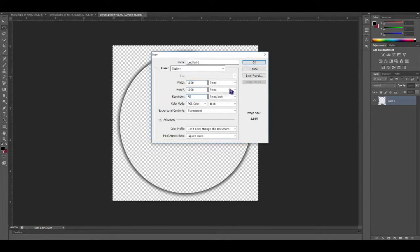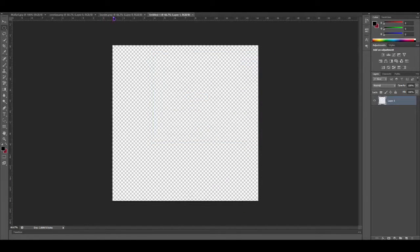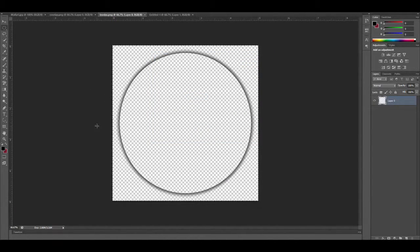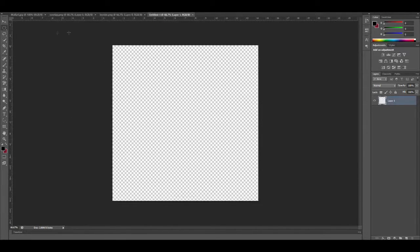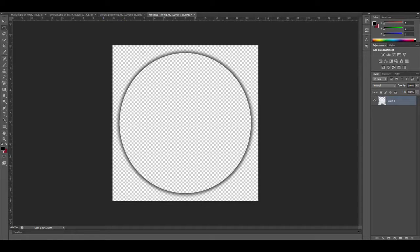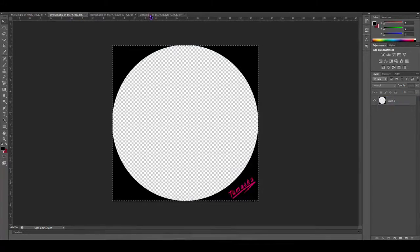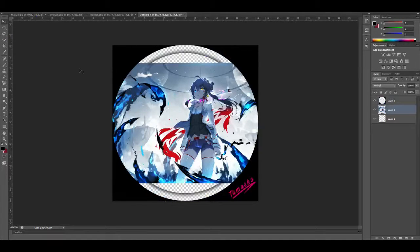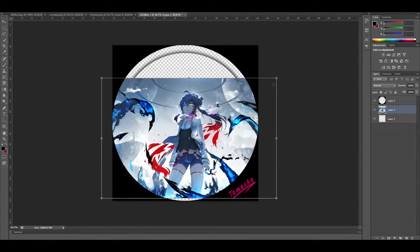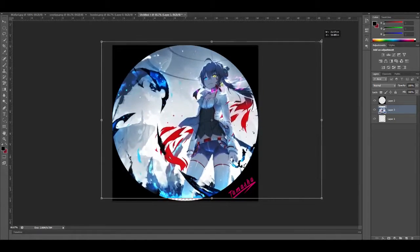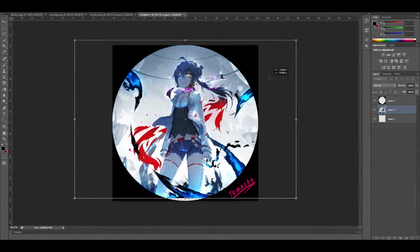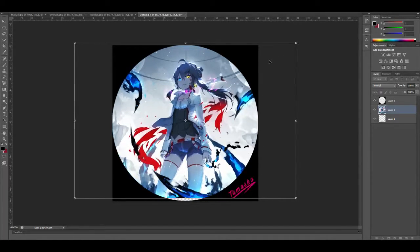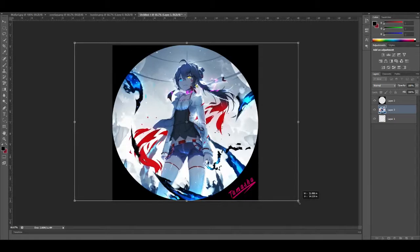1000 by 1070 for resolution should be fine. Ctrl+A to select all, Ctrl+C to copy, Ctrl+V to paste. Same thing — Ctrl+C, Ctrl+V — copy, close, and paste it in. All the way you resize it with Ctrl+T.